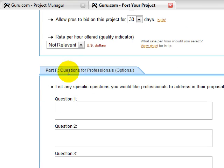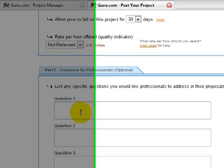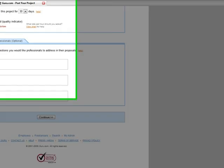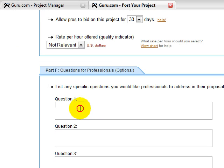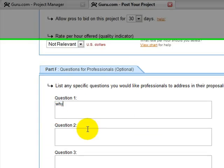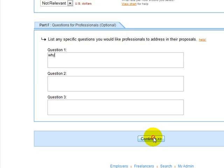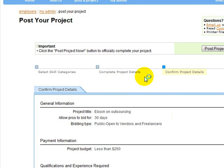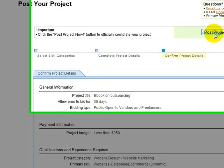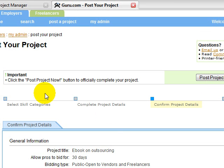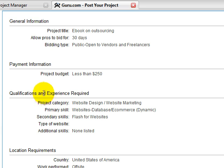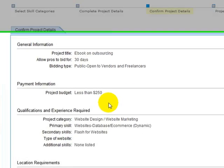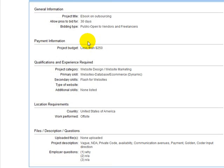So, fill out the rest of the information. I'll just type in some information so I can show you the next page. Okay, so this is the final page before posting the project. I'm not going to post the project. Obviously, this is just a mock listing to show you what's done.